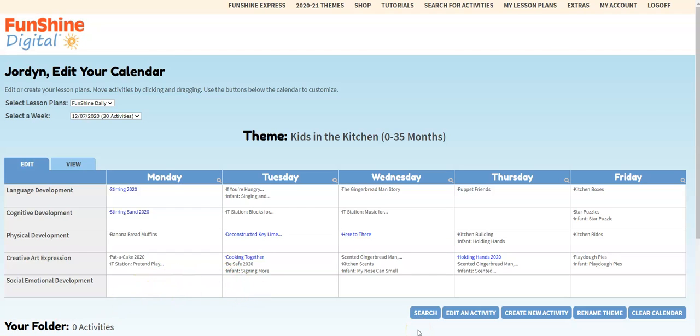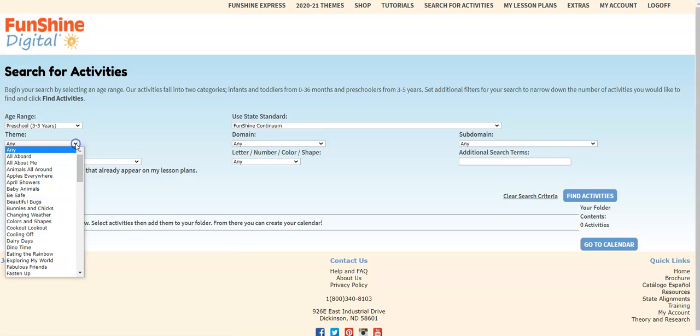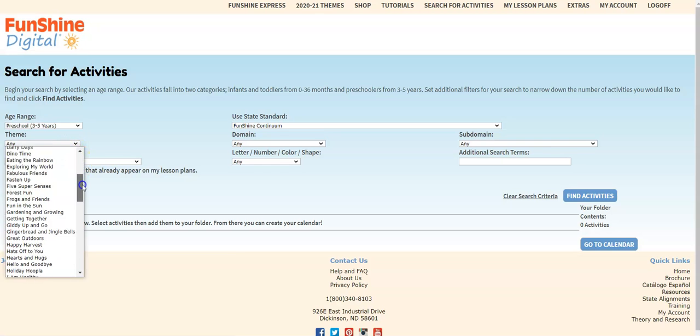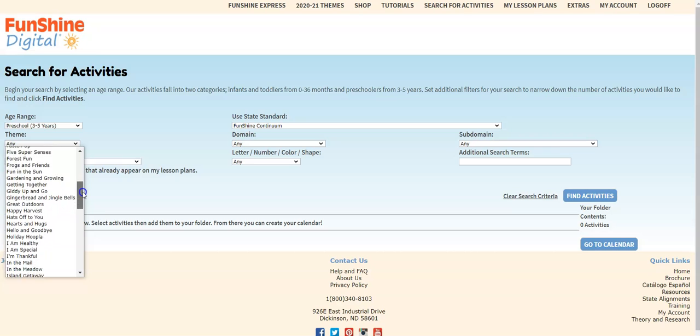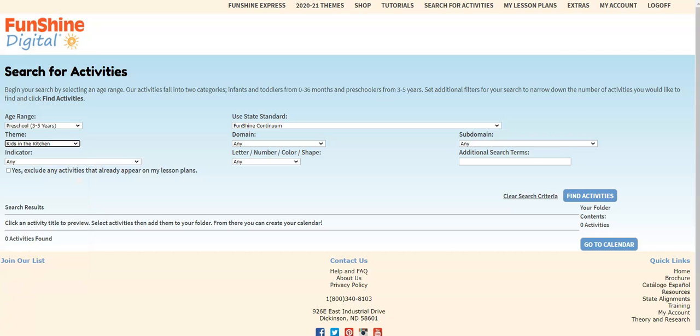Next, we'll go to the search page to select some activities to add. We can set the age range to three to five years and select the kids in the kitchen theme. Once selected, click find activities.